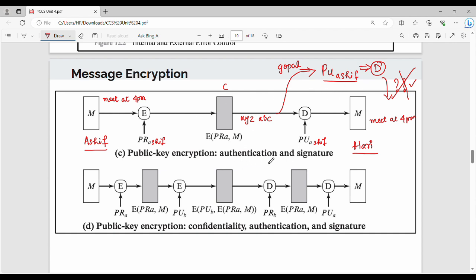How does authentication work? We are going to decrypt using the public key of the sender. We are using the public key of the sender because we use it for authentication — and if we have a signature, this provides a sure-shot guarantee.